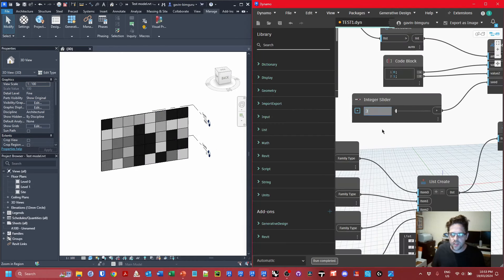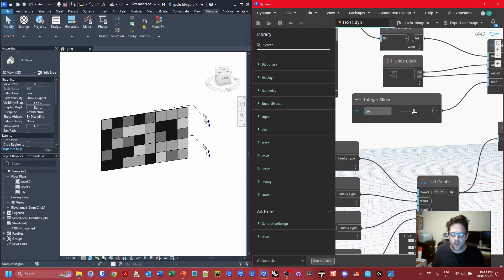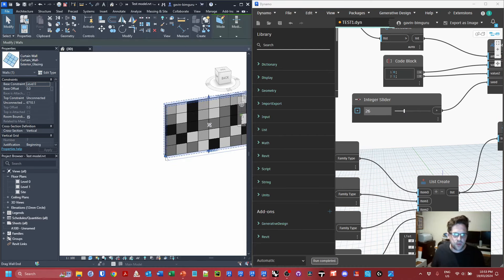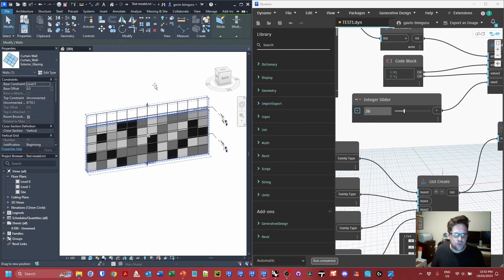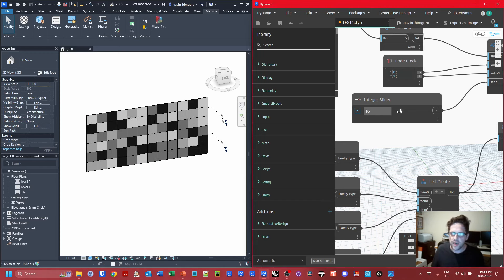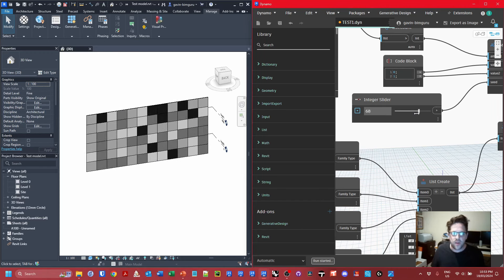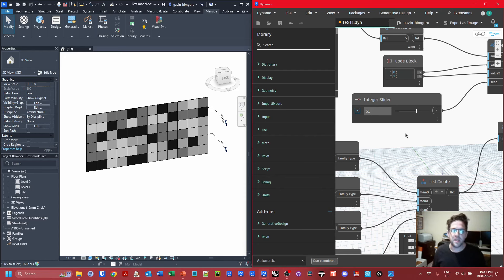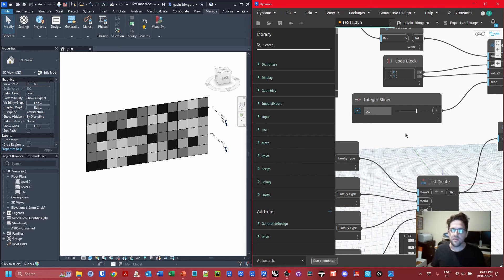We can pick different seeds and see different outcomes — it runs very quickly because it's a small script. Because we're dealing with the curtain wall as our input, if it gets bigger the script will take this into account. We're preserving the fact that these are BIM objects — we still care about scheduling them by color so we know how many to order. It's a fairly robust little workflow for achieving a randomized facade outcome. Now let's jump over to Rhino and look at a different way of approaching this problem.